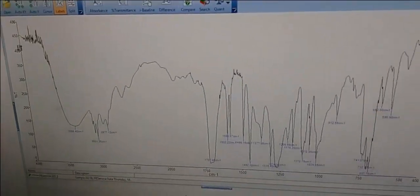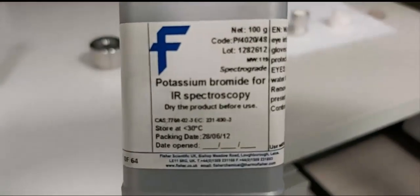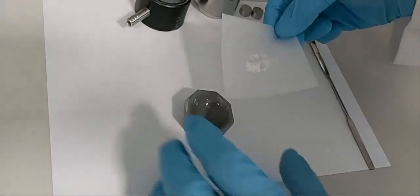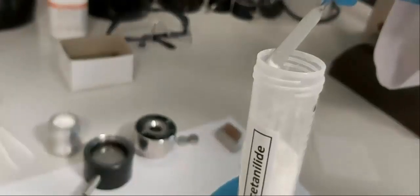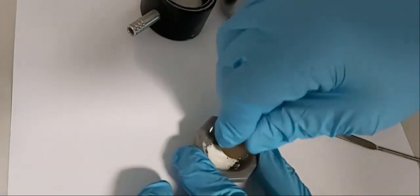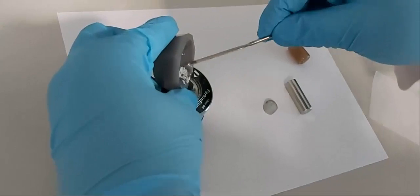For the next sample, acetanilide, we will use KBr. We weigh 200 milligrams of KBr and place it in the small mortar. We take a small amount of solid acetanilide with a spatula and mix it together with the KBr. Then we grind the mixture until we obtain a very fine white powder.